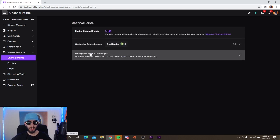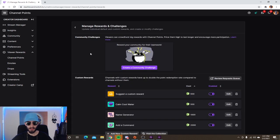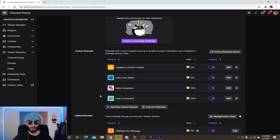Manage Rewards and Challenges is where you customize all your rewards or set up the default rewards. You can even create community challenges where viewers can crowdfund big rewards with channel points — it's a great way to get your chat and community involved. As you can see, I have some custom rewards such as 'Suggest a Custom Reward.'